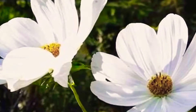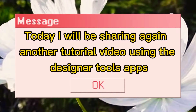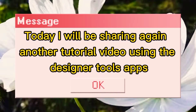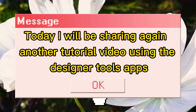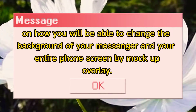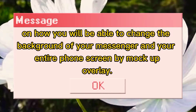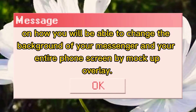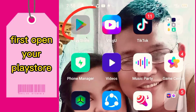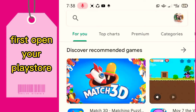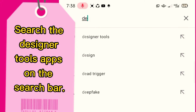Hey ambiciosas, welcome back to my channel. Today I will be sharing another tutorial video using the Designer Tools app on how you will be able to change the background of your Messenger and your entire phone screen by mock-up overlay. First, open your Play Store and search the Designer Tools app on the search bar.